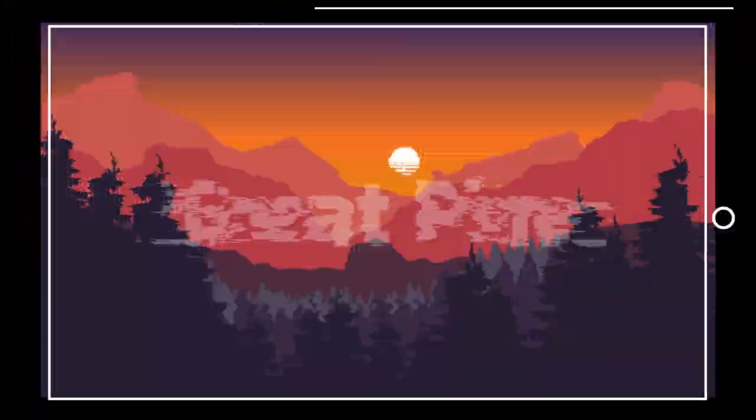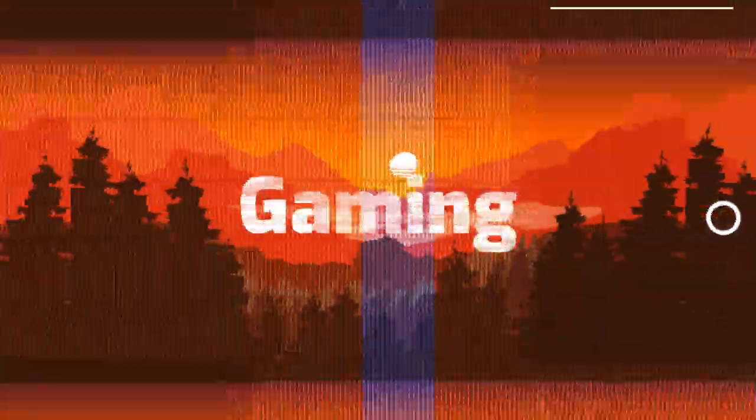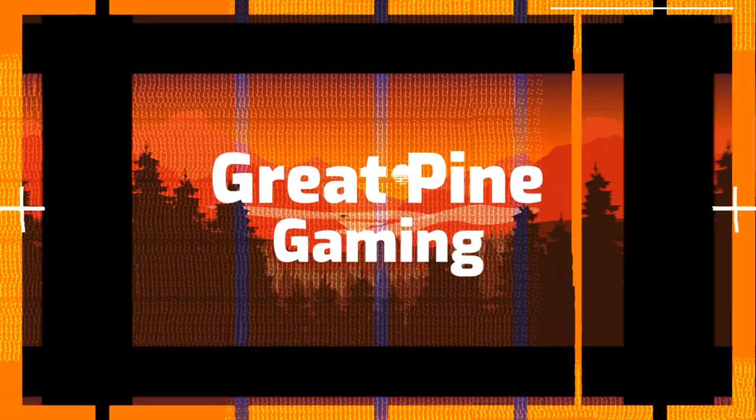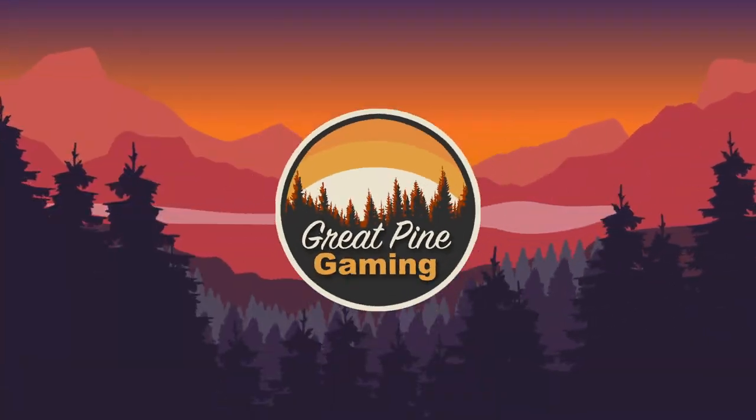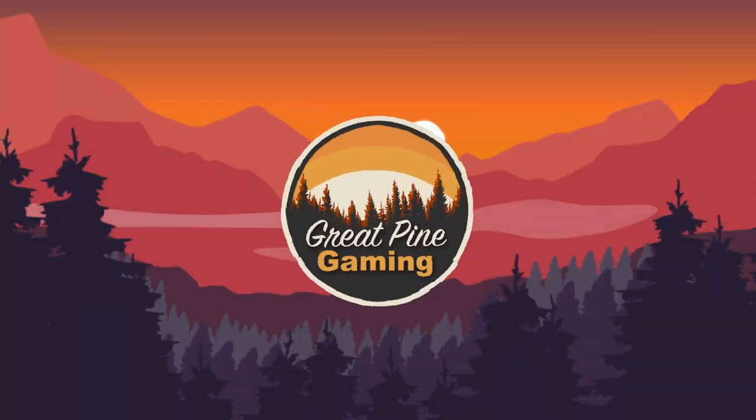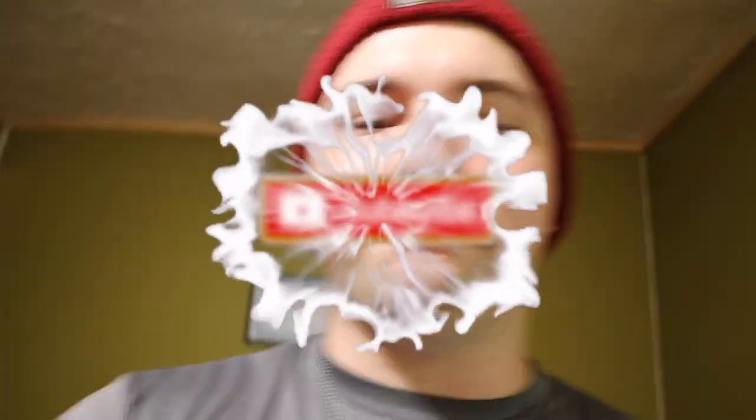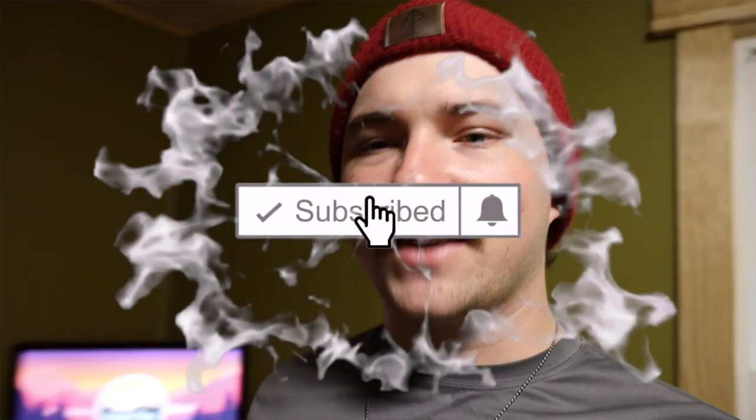Hey, Pepsi. Sponsor me, Pepsi. What's up, guys? Welcome back to Great Pine Gaming.